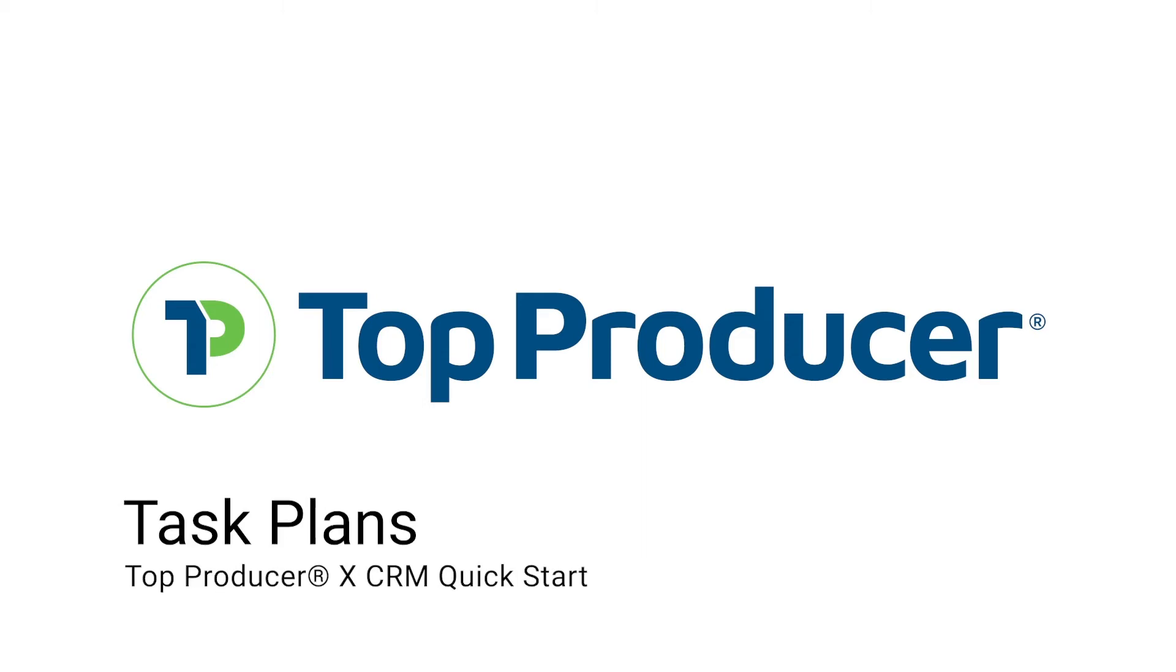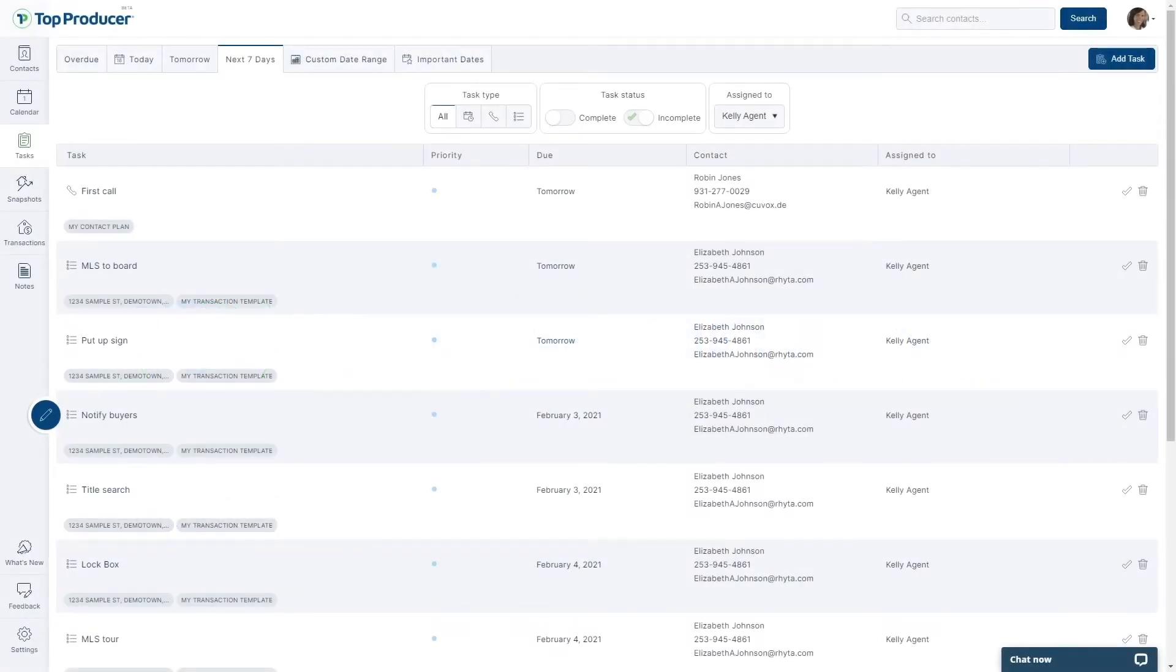Task plans in TopProducerX are an amazing tool for agents to design task checklists to keep on top of the contacts in their account as well as enforce consistency in their work.